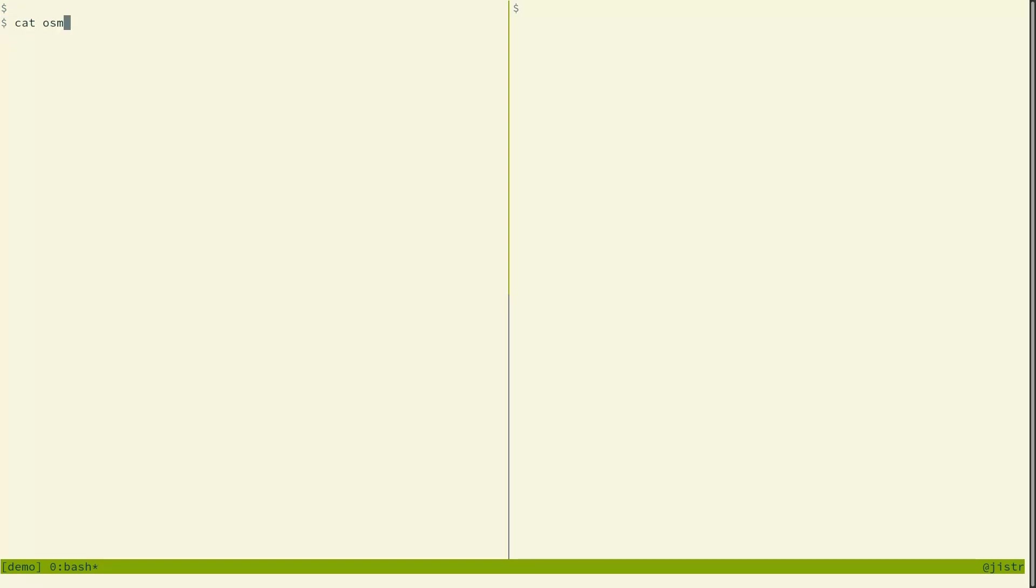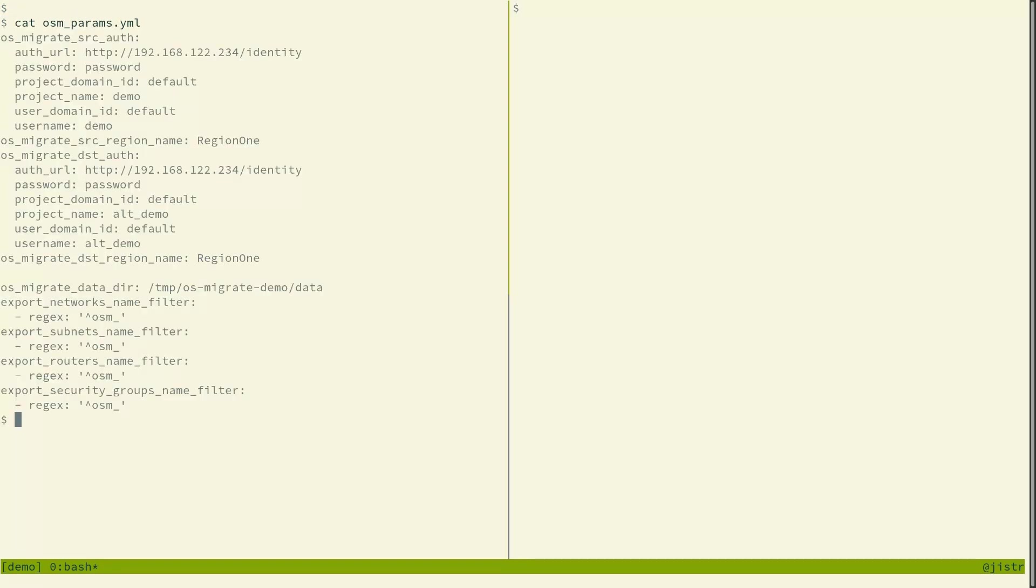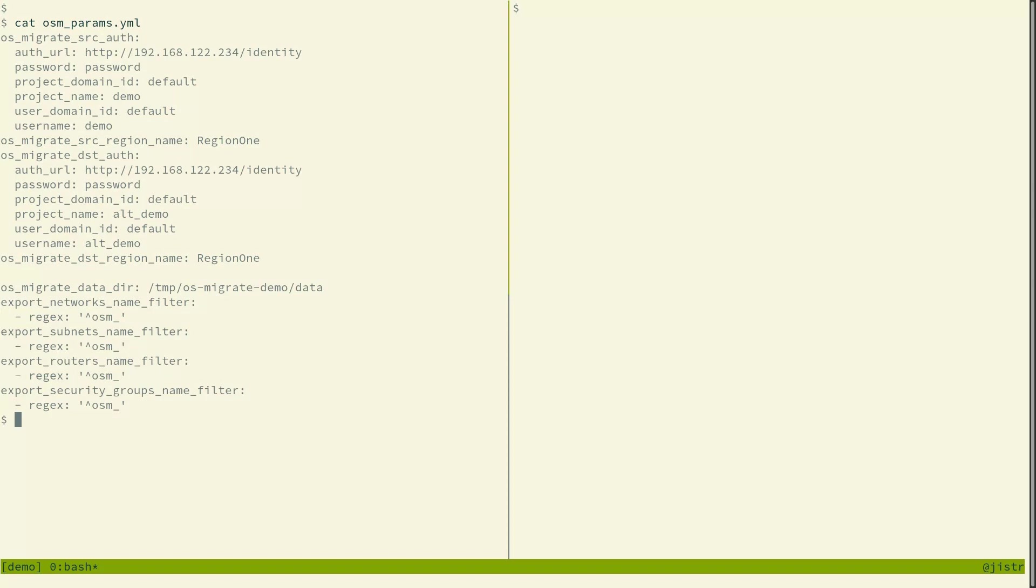So the tooling is an Ansible collection. So here we see all the parameters that we will feed in. There's authentication parameters and there's a source tenant and destination tenant. Typically those would point to different clouds, but here for the demo purposes I just point to two different tenants within the same cloud.